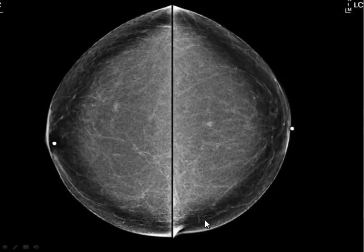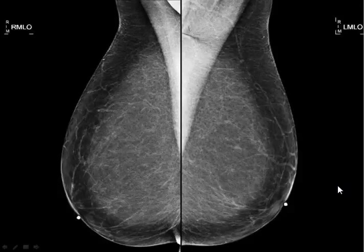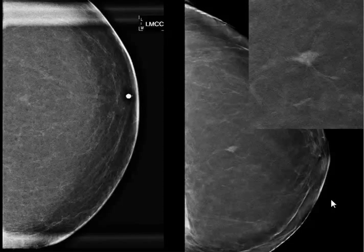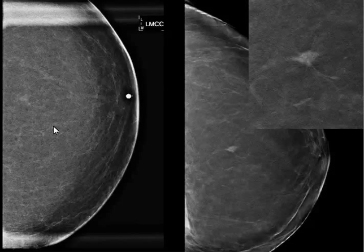Now we have an essentially almost completely fatty replaced breast, with a few scattered densities. This is the MLO view, standard 2D. And here we have, as a comparison, a spot compression view done at the same time when some colleagues were still doing spot compression views. This is the density — it looks more innocent after the spot view.